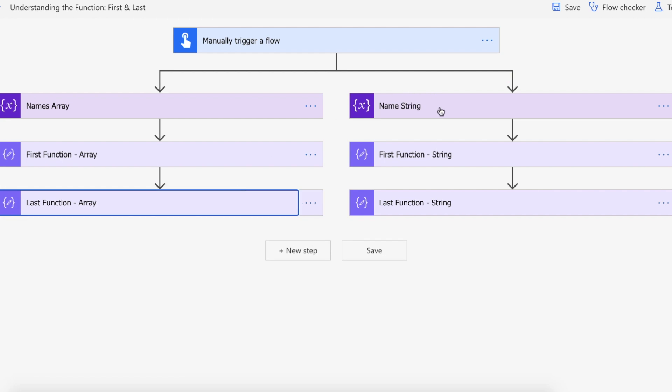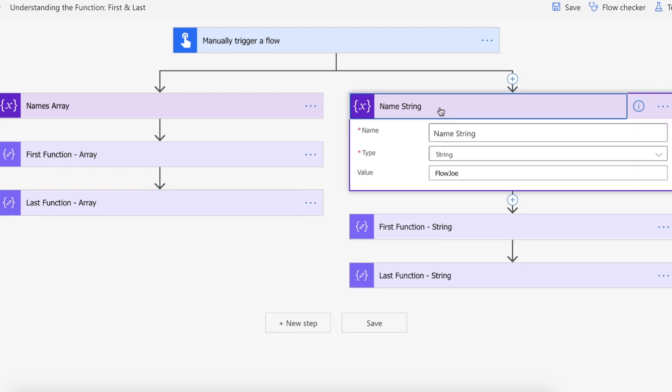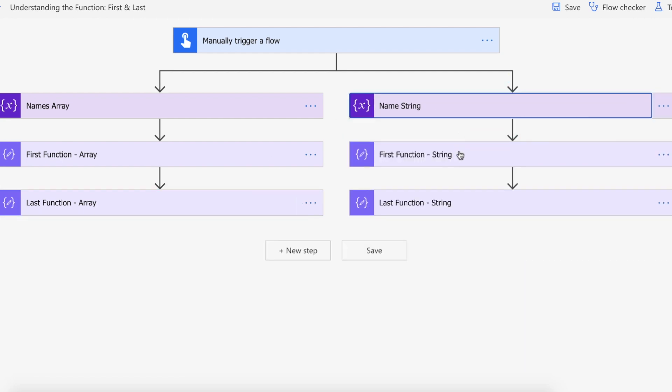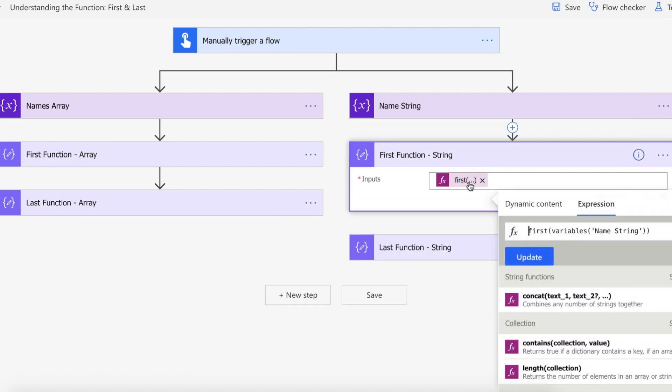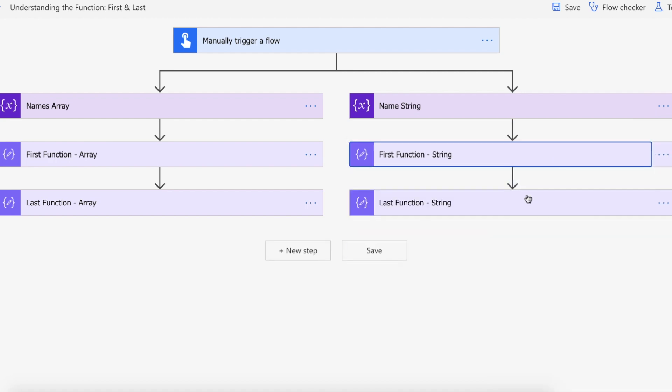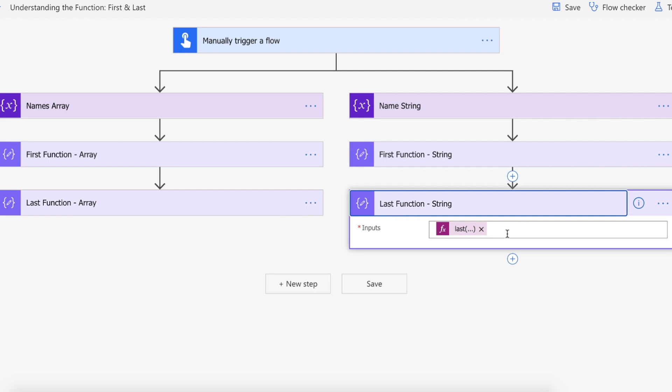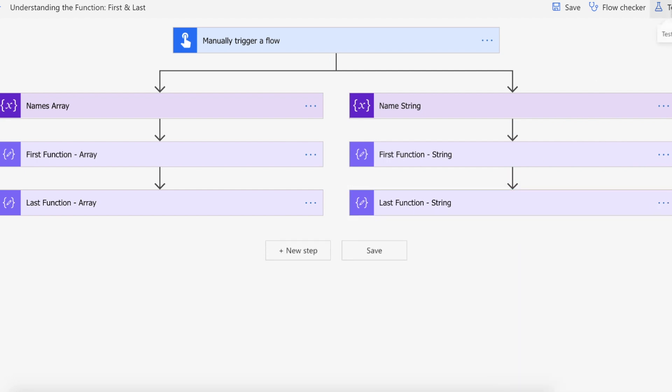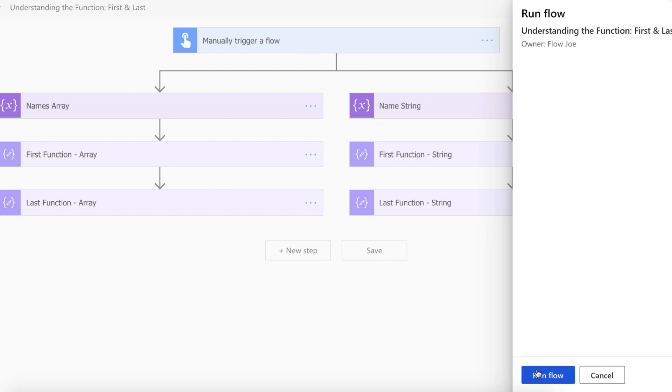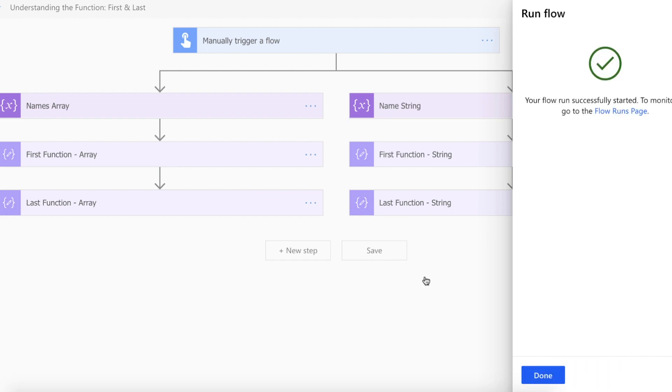As well as that I'm going to be creating a string of FlowJoe and then I'm going to be passing the name string into the first function and I'll be doing the same with the last function. So let's actually see how this reacts. Just run the Flow.